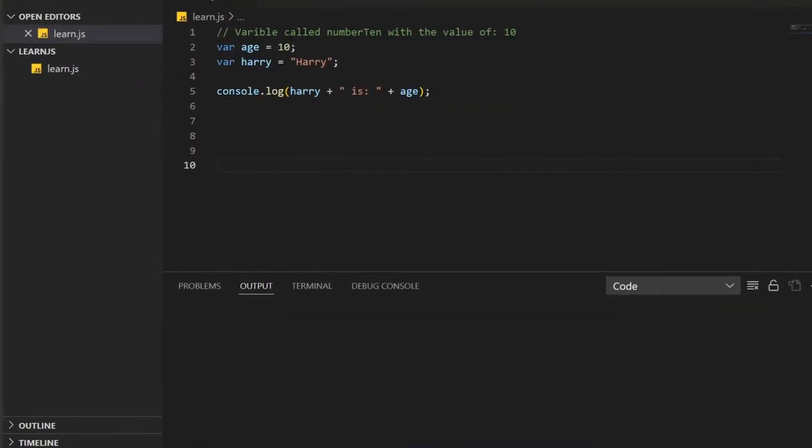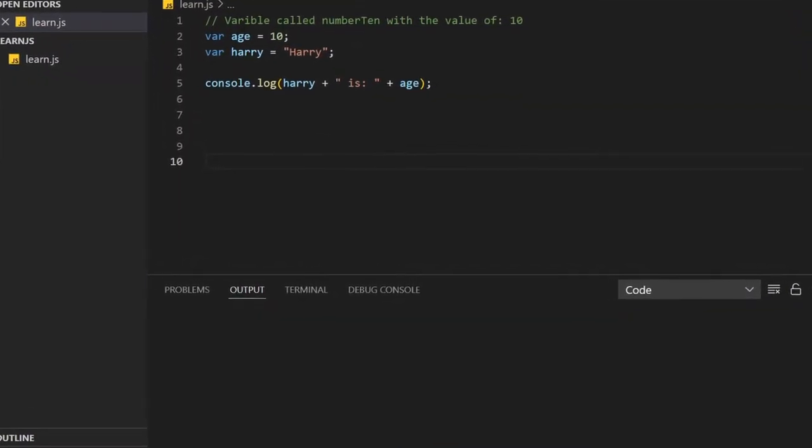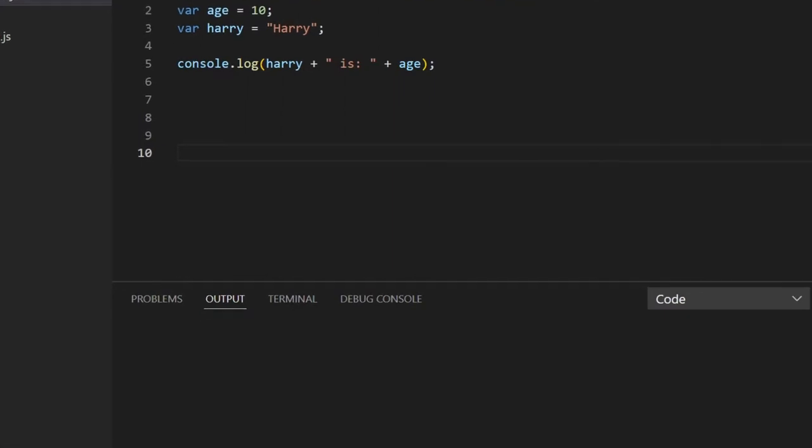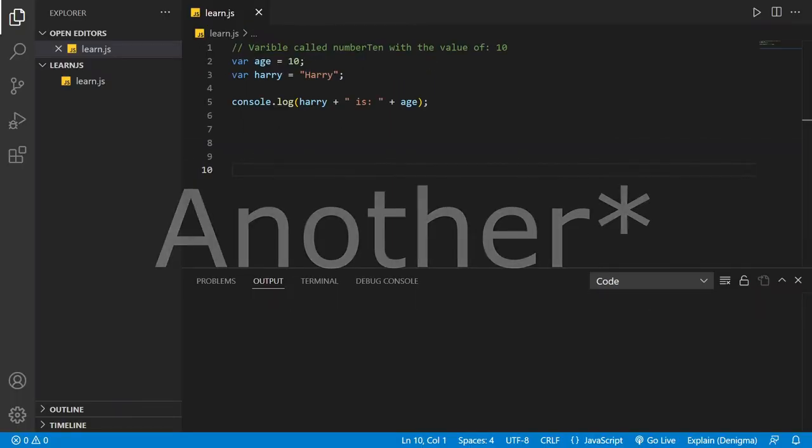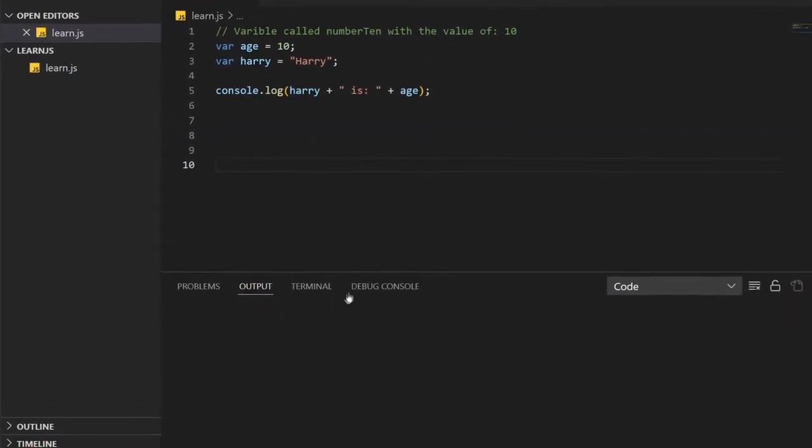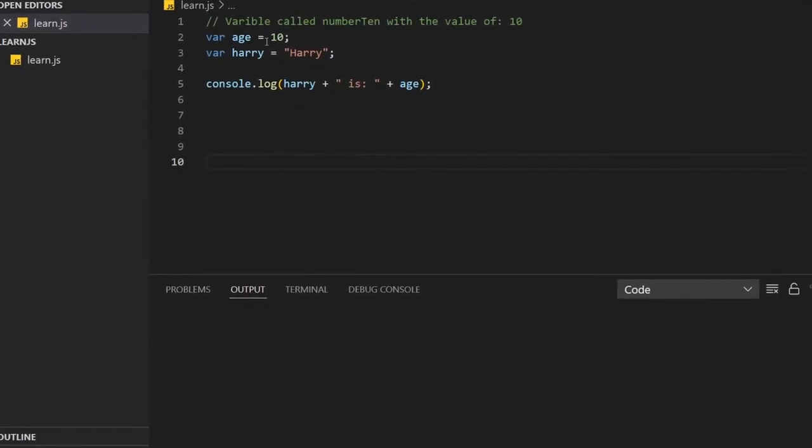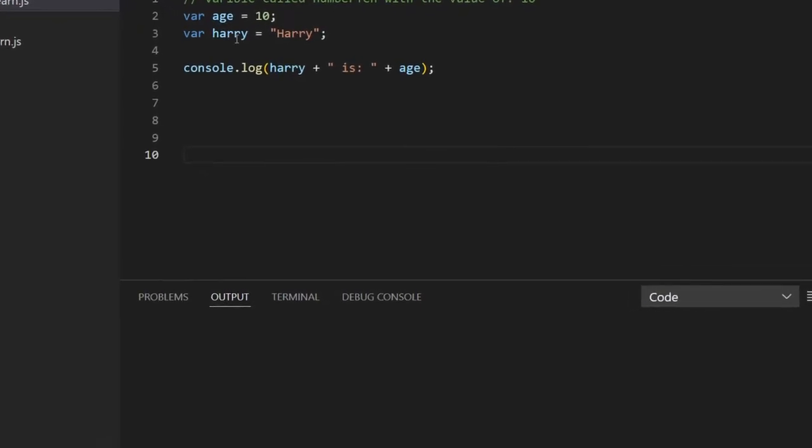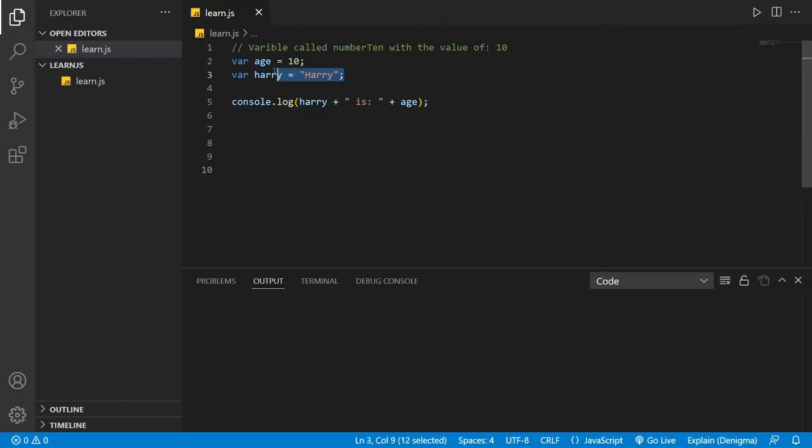What's up guys and welcome to this video. In this video I'm going to show you how to assign value to any variable. So basically what we've already done here is assign value to the variable age and also harry.